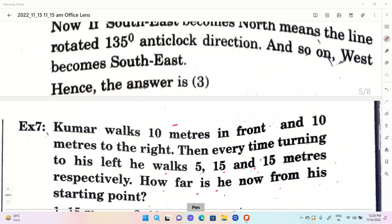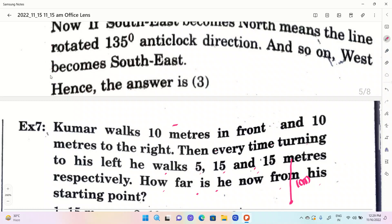Kumar walks 10 meters in front, which means 10 meters north. Here is 10 kilometers. In front, we are going to go to the north side. If we mention it, it will be noted. Next, we have 10 meters to the right side. Here is the left side. Right side is 10 meters.